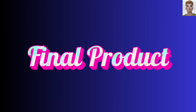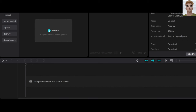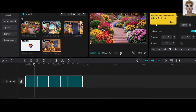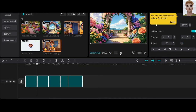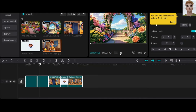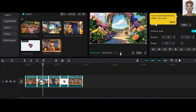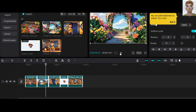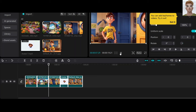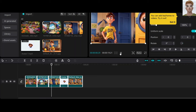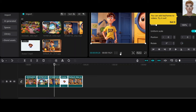Final product: in CapCut, import all your videos and images. Just for fun, I randomly put these files together, but you should work hard on your frame themes and your story. Good luck.